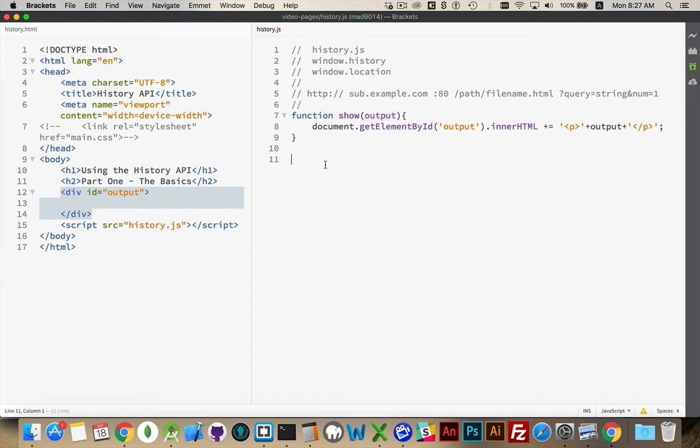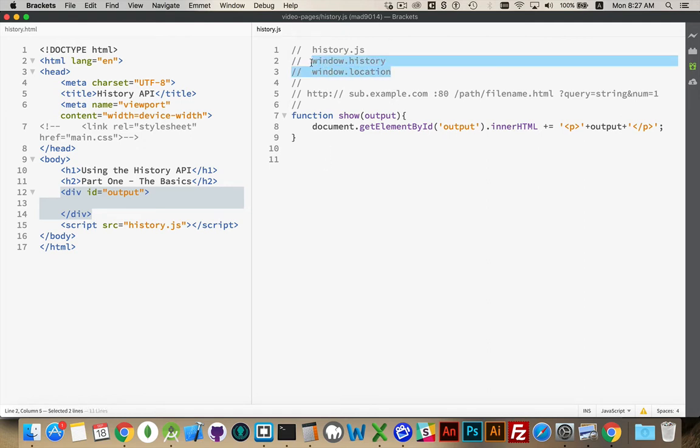Alright, now to understand the History API, there's actually quite a bit of content here, so I'm going to break this up into two different videos. This is part one, and we're going to talk about the two main objects that make up the History API. There is a history object, which is inside of the window object, and there is a location object, which is inside the window object. Because they are directly inside of the window object, we can actually skip writing window if we wanted to access anything.